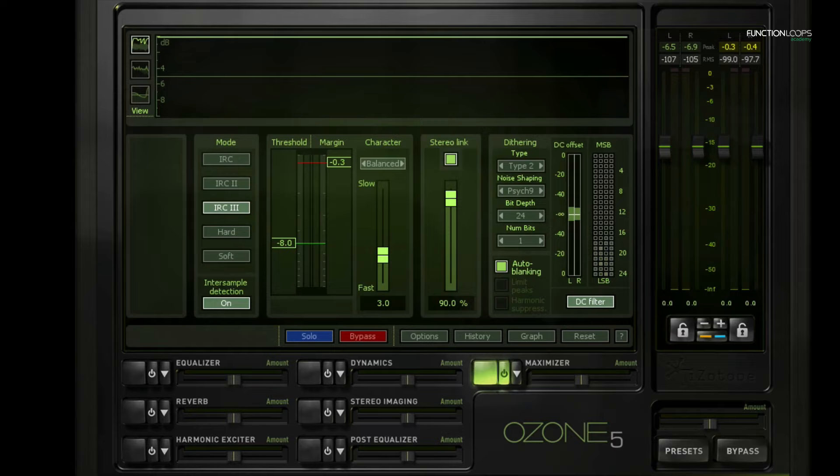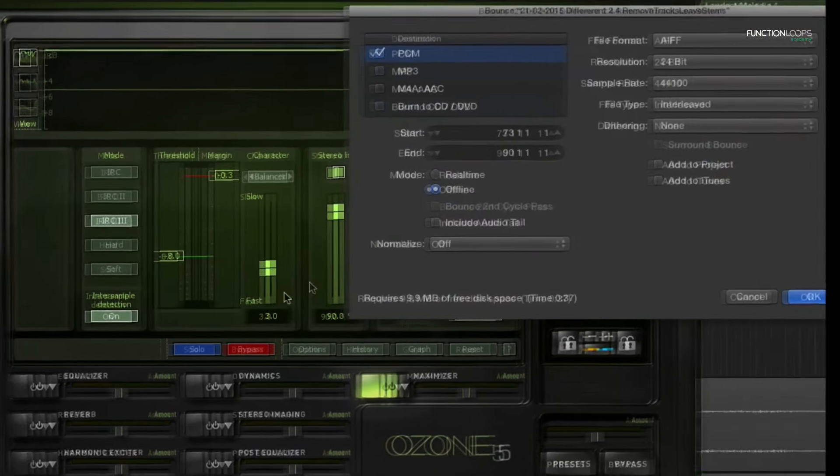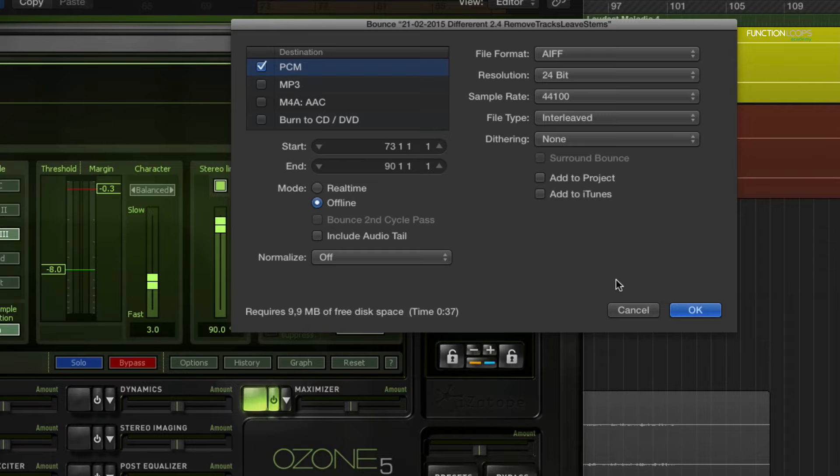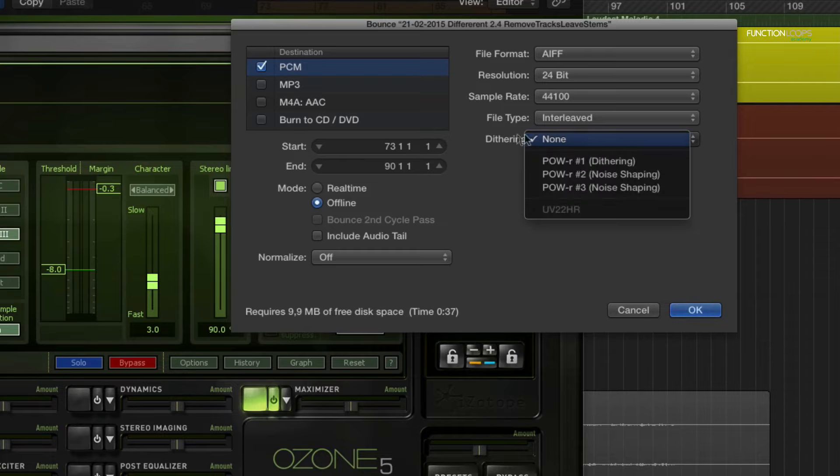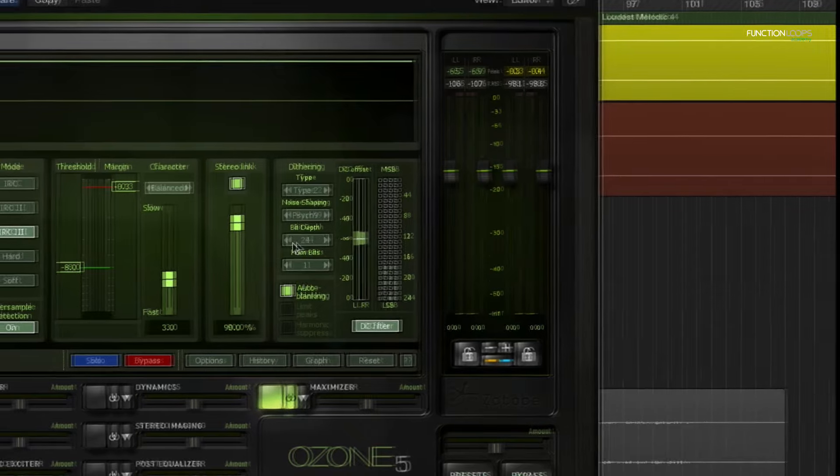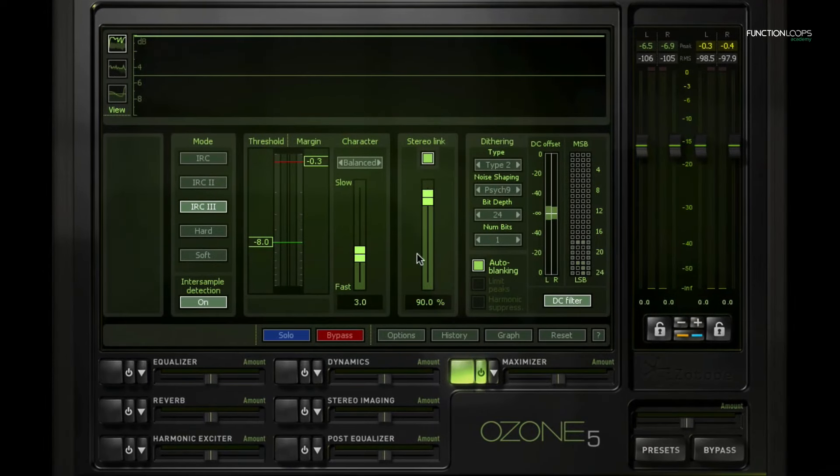Also, if we export in Logic and we say project or section, we can choose some dithering options there as well. So make sure that one is off if you're using it inside Ozone.